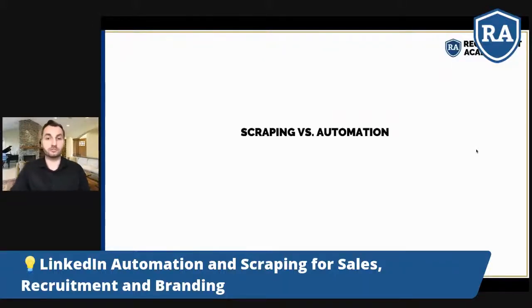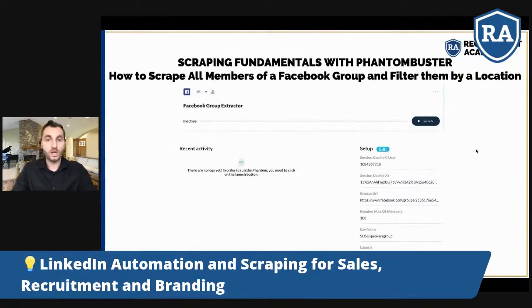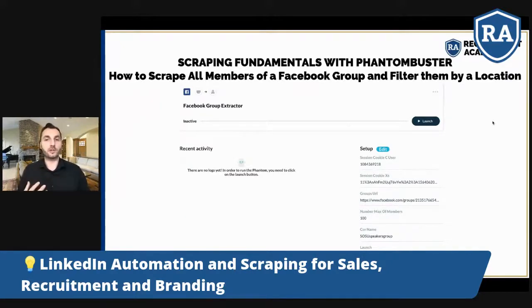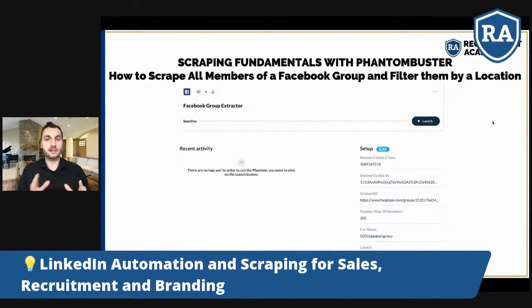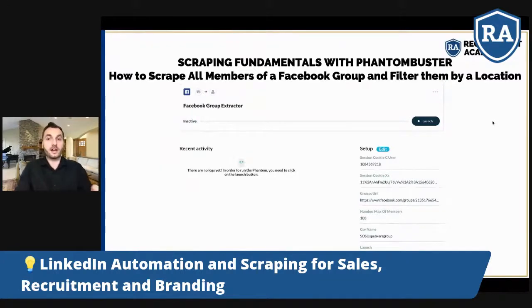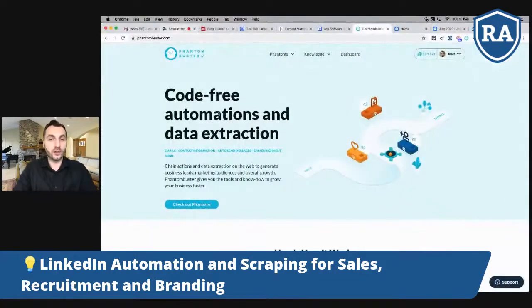Scraping versus automation. I promised to tell you something about scraping. What is scraping? Scraping is usually taking systematically some information from the web or from applications, and that information is usually somehow structured. The first question — especially for many people who've heard this buzzword — is: why scrape?